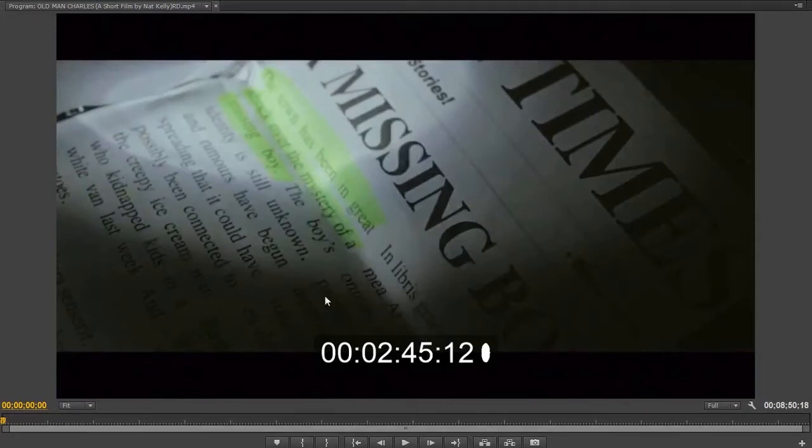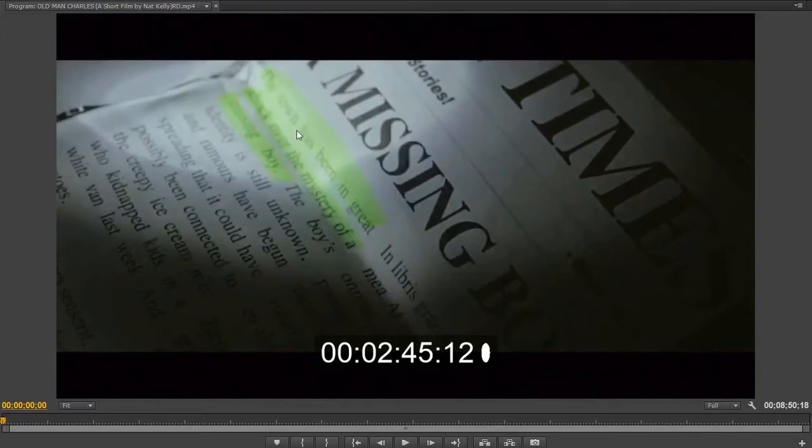So, if we dive right in, as you can see, they've got some highlighter here. It's actually the yellow variant of the highlighter that they've used there to highlight these words in this newspaper.